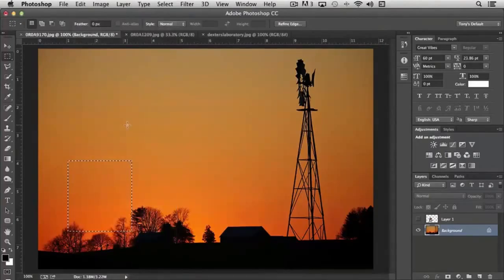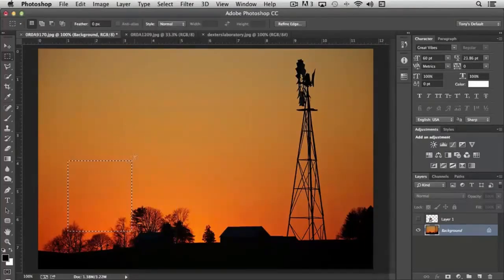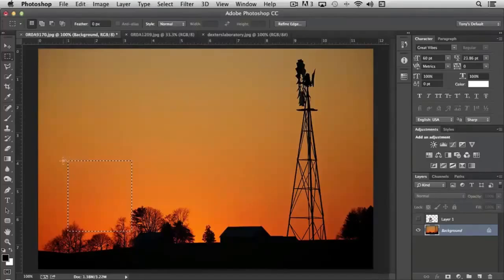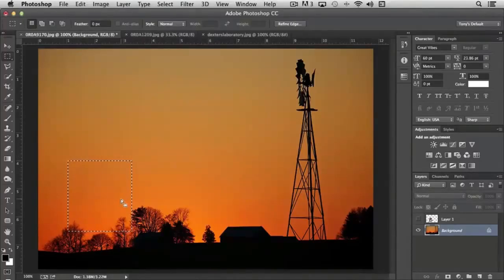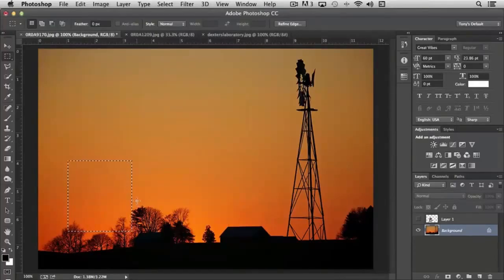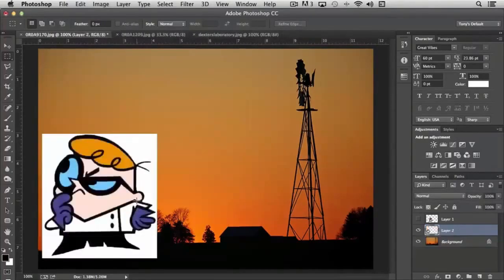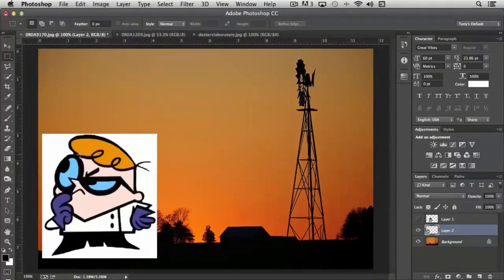But when I hit Control or Command V now, what will happen is the Rectangular Marquee Selection will control where the image will paste. Watch. So now the image pastes centered on the selection that I had selected.